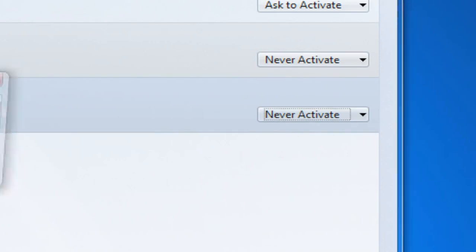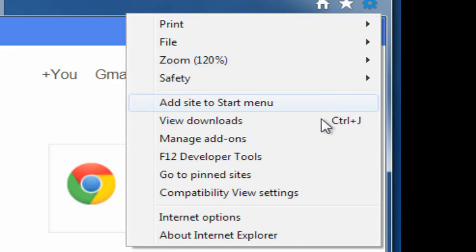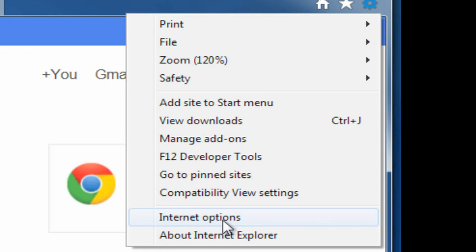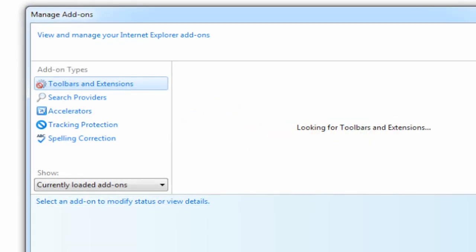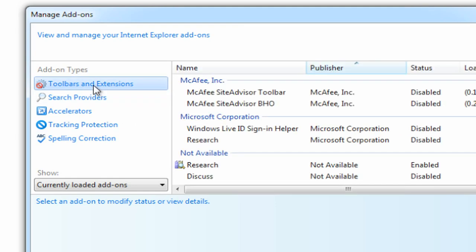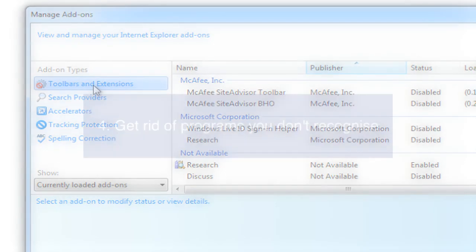Update Java and Flash as regularly as you can. Cybercriminals often attack via outdated versions. And get rid of any plugins you don't really need. Most plugins are safe, but it's best to be cautious.